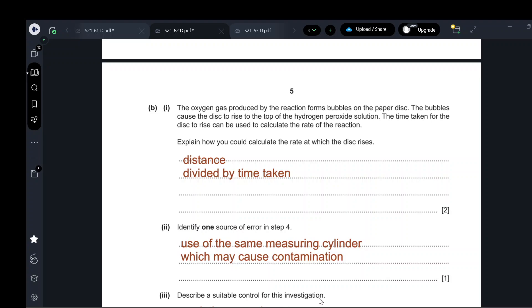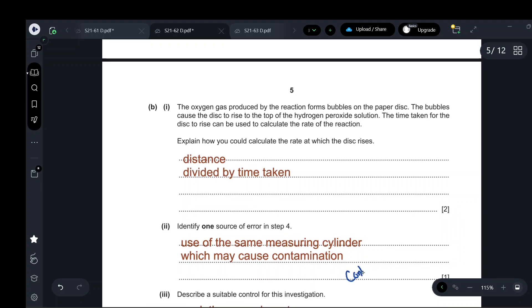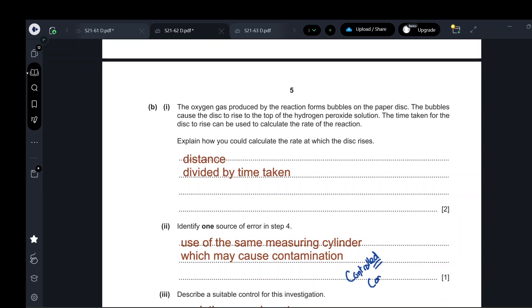A suitable control for this investigation: a control experiment means repeating the same experiment but without the enzyme. This is not a controlled variable — it is a control experiment. You can use water instead of the celery extract, or you can use boiled enzyme to serve as the control.